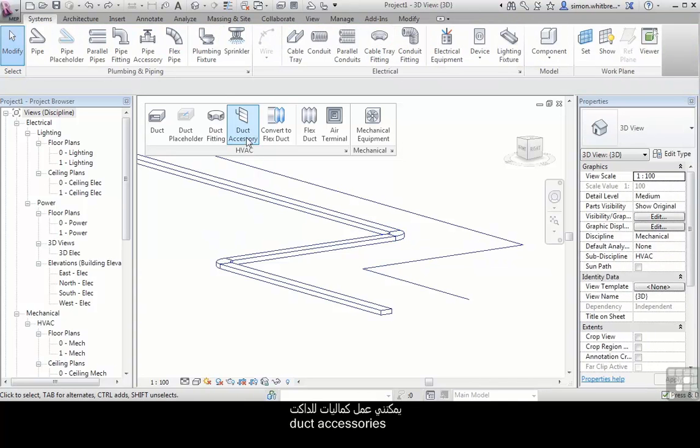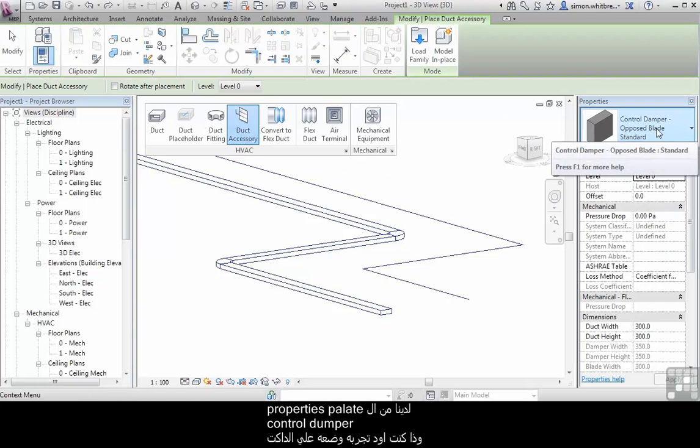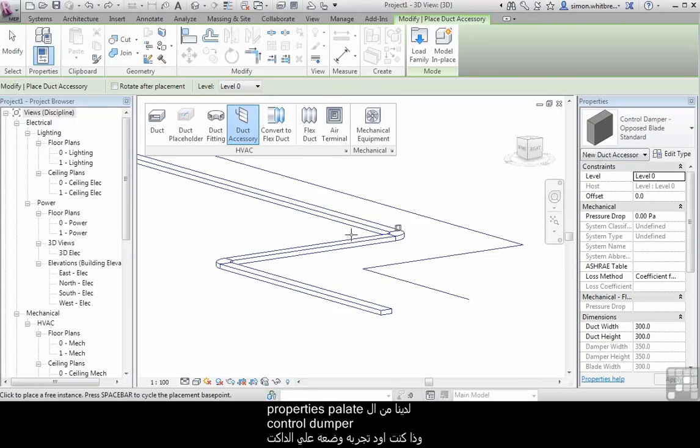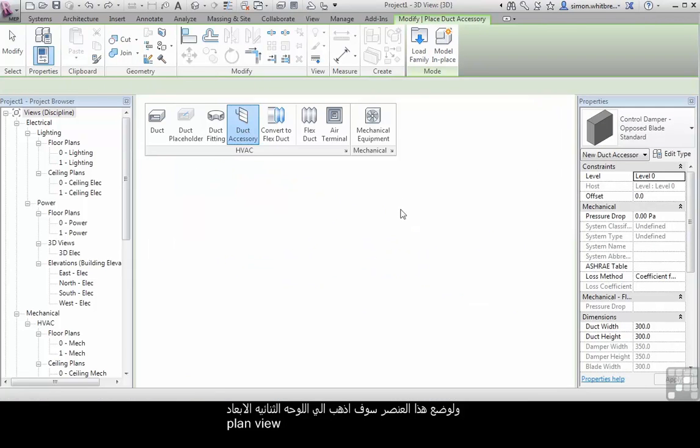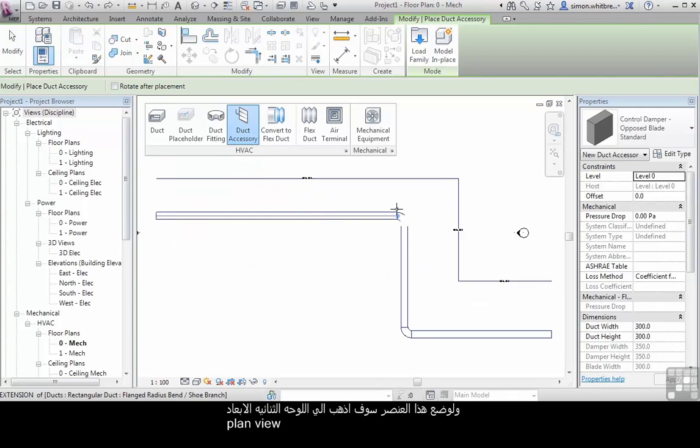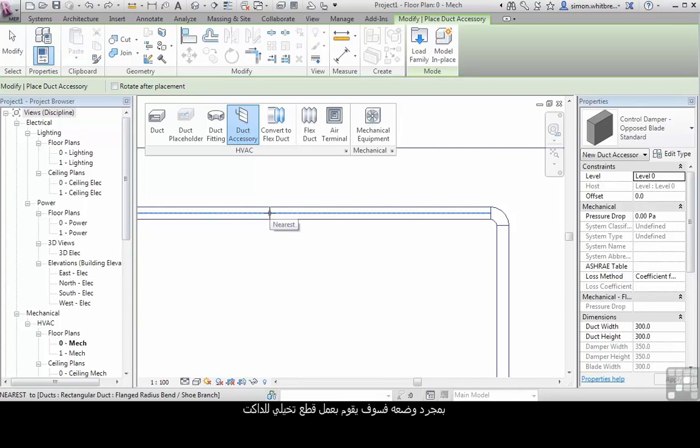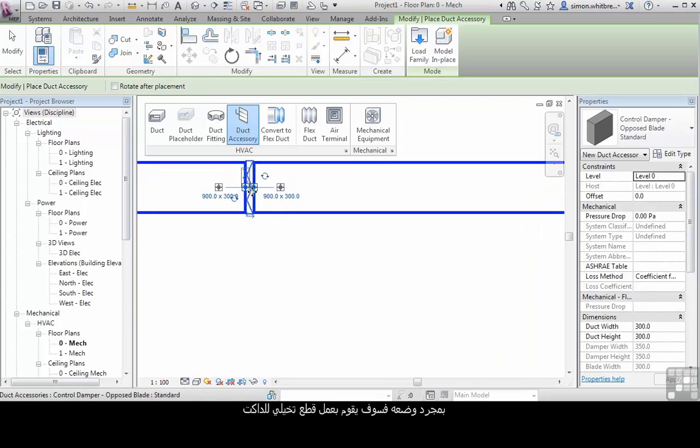I can create duct accessories from the properties palette. Here we've got a controlled damper. And if I go and place it, I'll go back to my plan view. And as I place this over the top of the duct, once it's placed, it will actually cut into the duct.